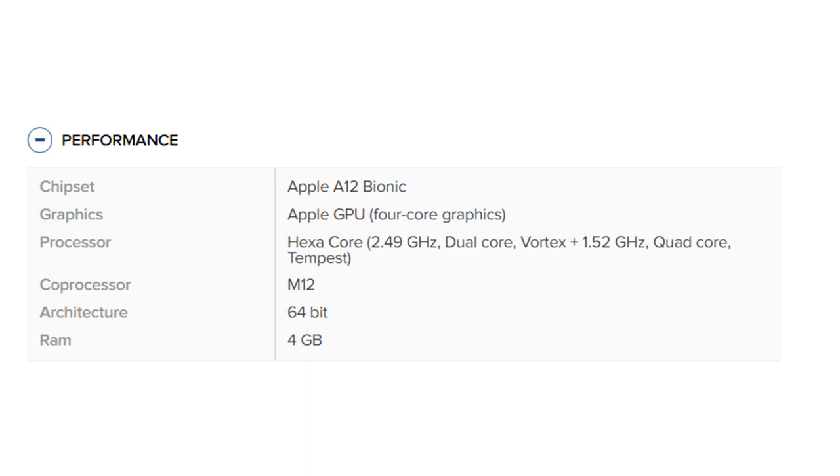Graphics: Apple GPU 4-core graphics. Processor: Hexa-core, 2.49 gigahertz dual-core Vortex plus 1.52 gigahertz quad-core Tempest.